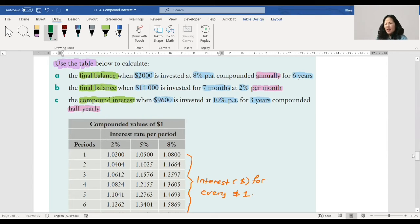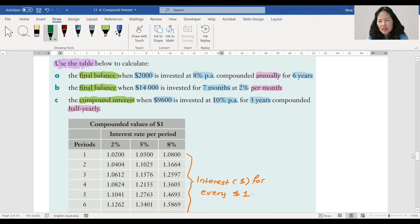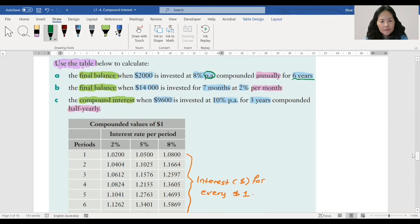Now, we've been using formulas, but there's a way using tables — because in ten years if you're sitting with a bank manager you won't remember all the formulas. They've already done the calculations for you; all you have to do is read the table. Part A: use the table to calculate the final balance when two thousand is invested at eight percent per annum compounded annually for six years.